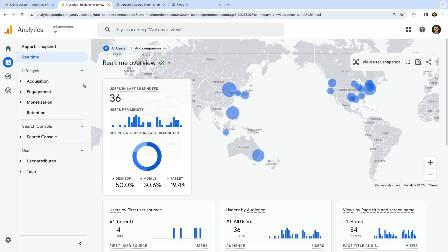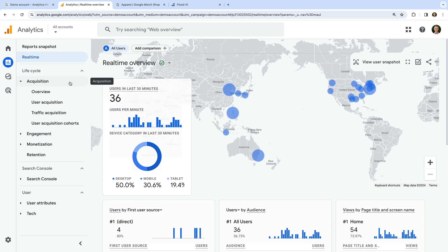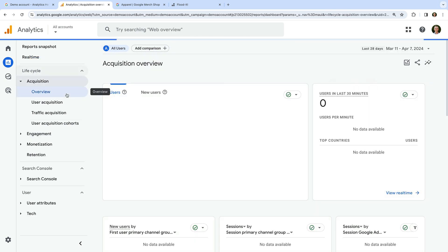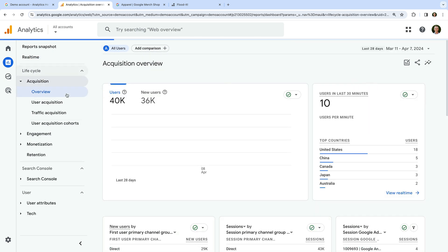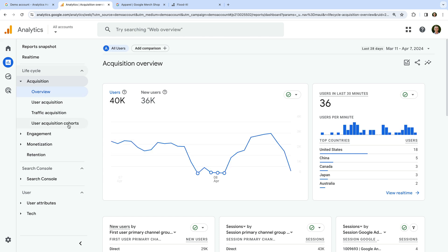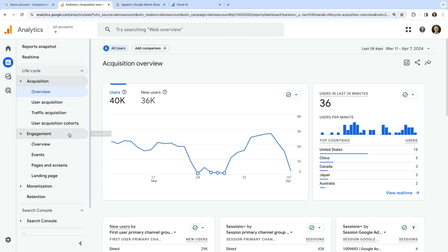The acquisition reports show you how people are finding the website or app. The engagement reports show you all of the events that have been collected, along with the pages or screens people viewed.